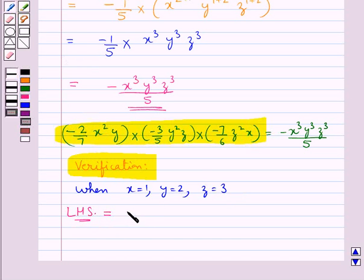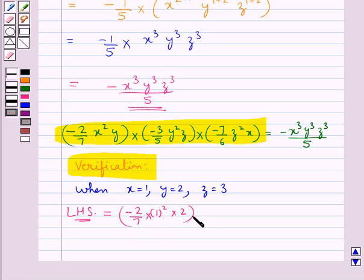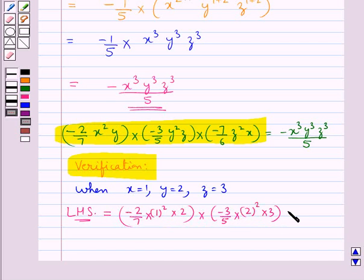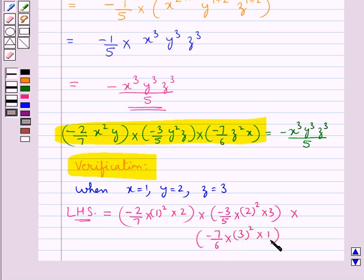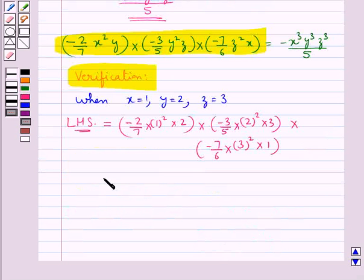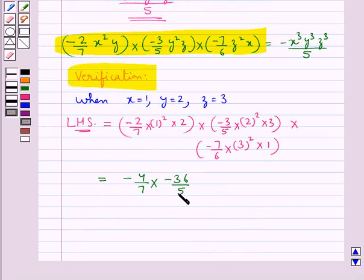So this would be equal to minus 2 upon 7 into 1 square into 2, into minus 3 upon 5 into 2 square into 3, into minus 7 upon 6 into 3 square into 1. This is further equal to minus 4 upon 7 into minus 36 upon 5 into minus 21 upon 2.